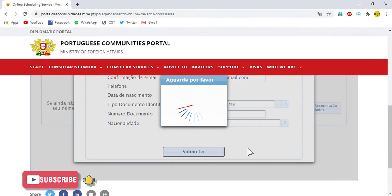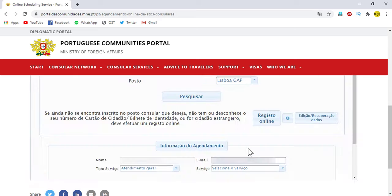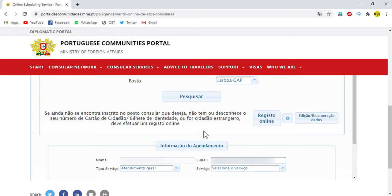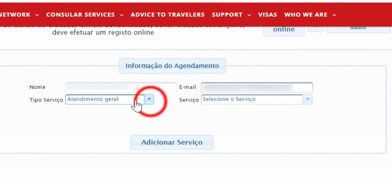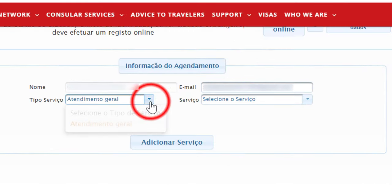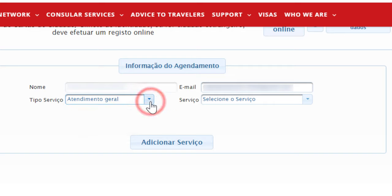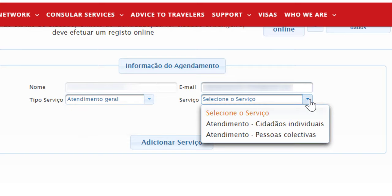After you click on Submit, you can see this page. In this page you can see your name, email address, and the type of Serviço de Atendimento. If you are going alone, click on Individual.